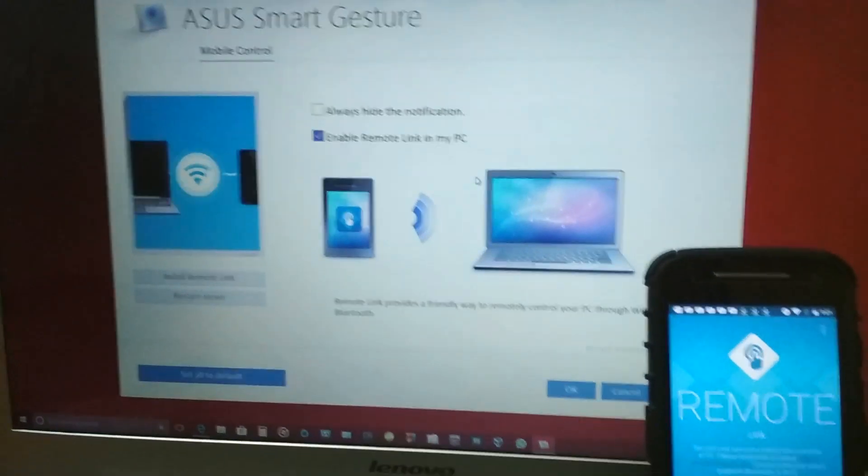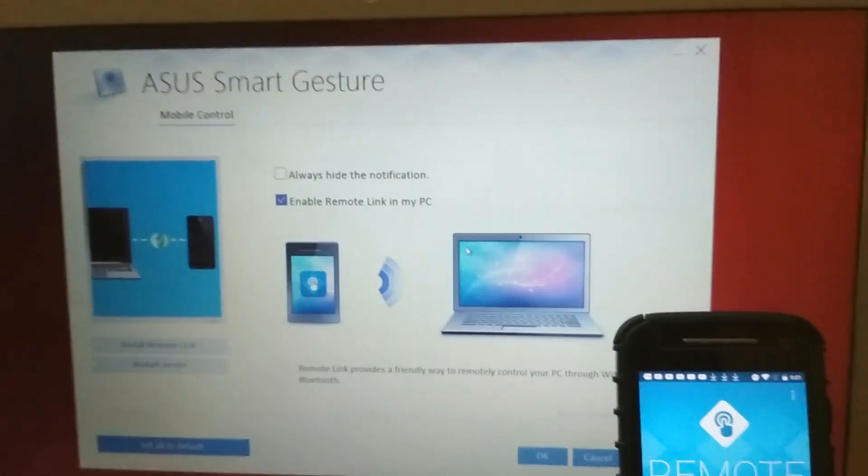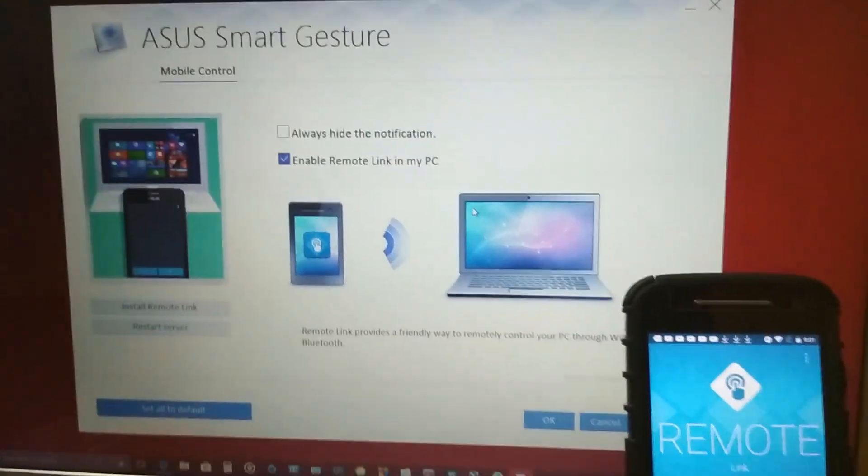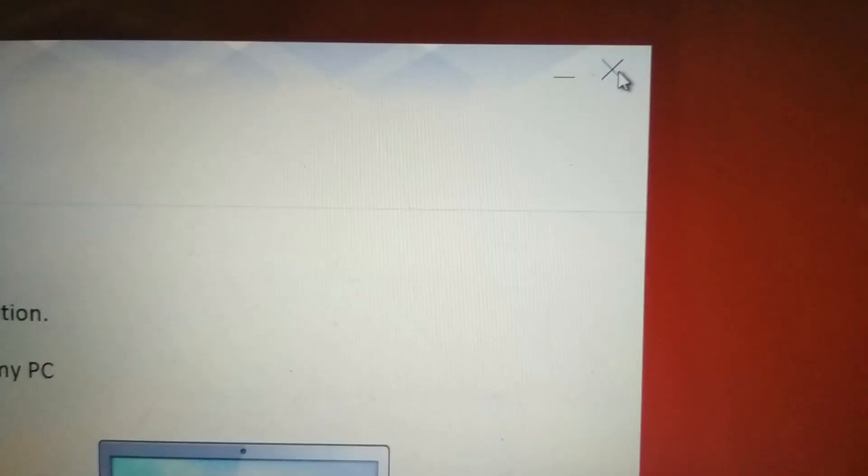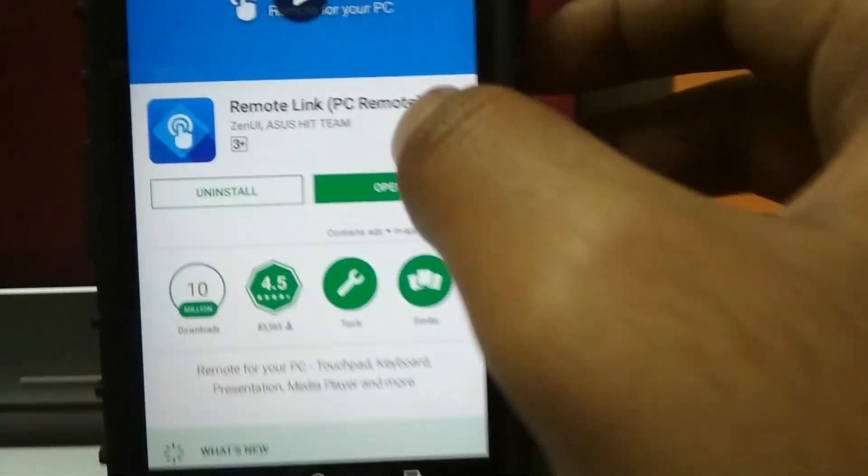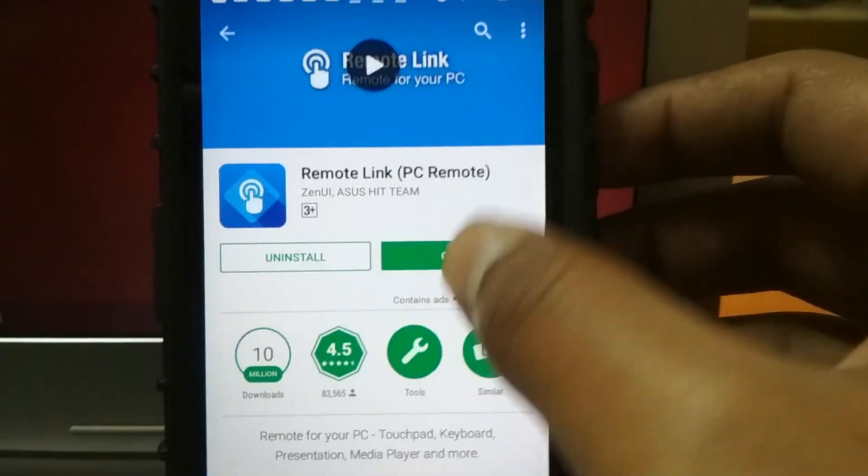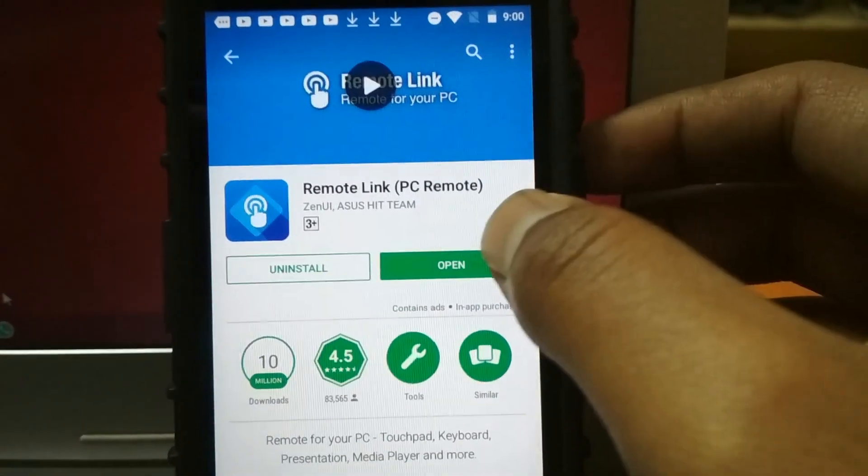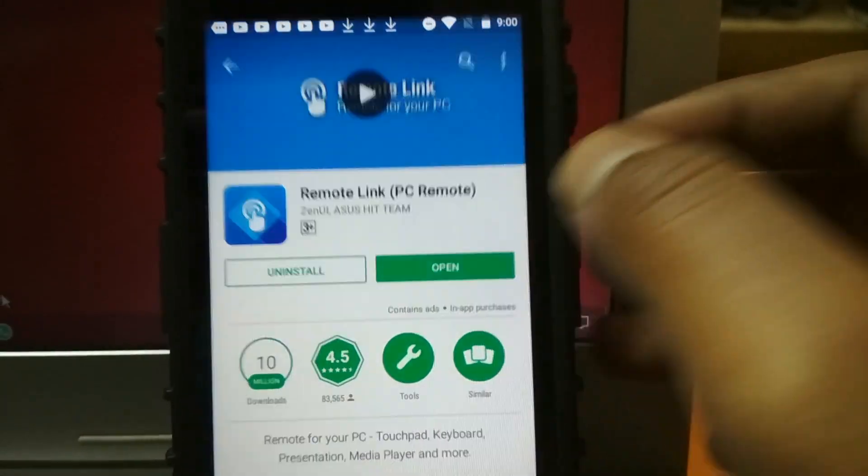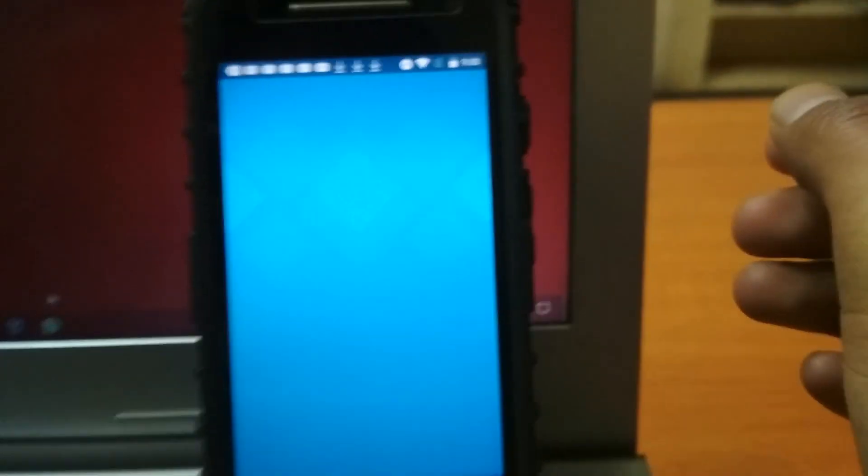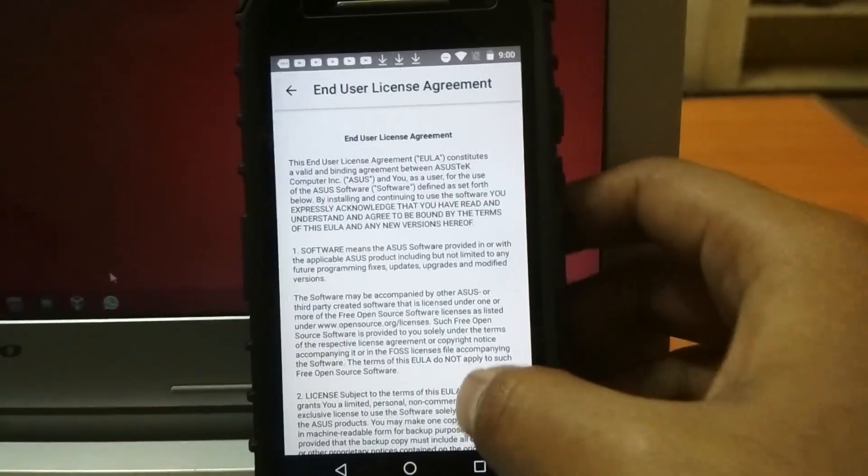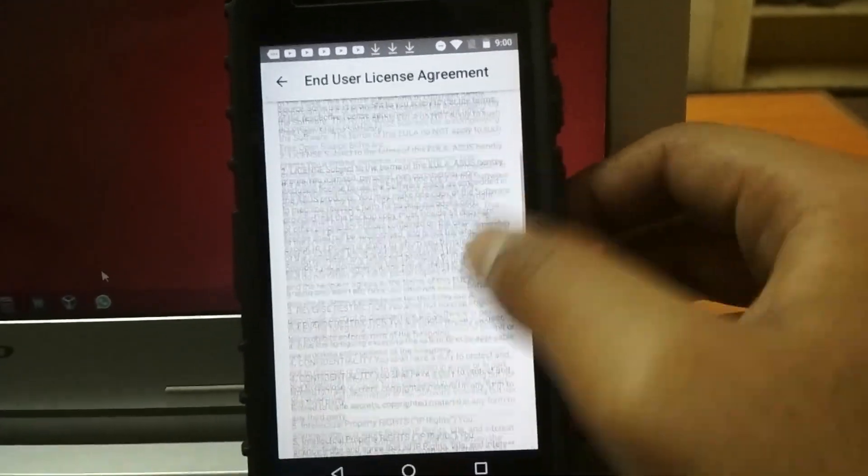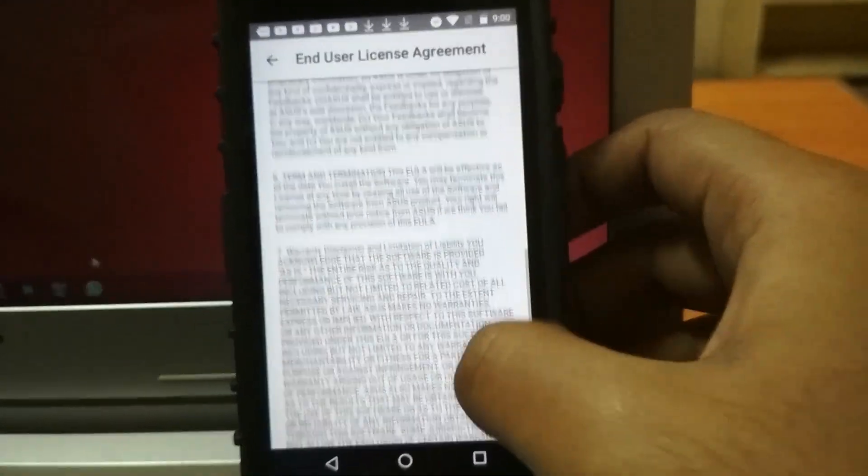Open up that software and make sure that the checkbox is ticked where it's saying 'Enable Remote Link in my PC.' Now it's time to open up the Remote Link app on your Android smartphone. You can go through the license agreement if you want.